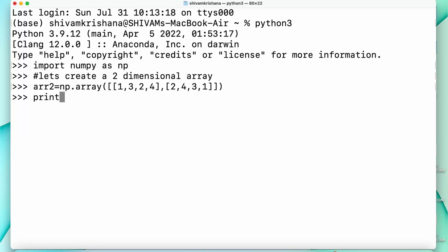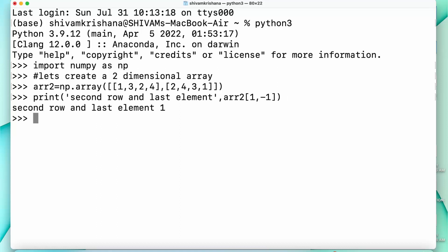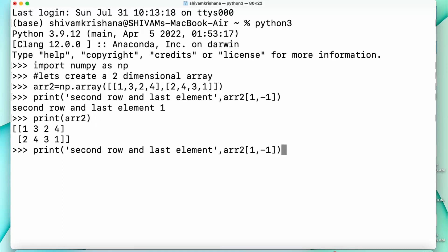We have successfully created a 2D array. Now let's print the second row and the last element. So it's going to be the array name with index 1 comma minus 1, because positive indexes start from 0 and negative indexes start from minus 1. The second row and last element is 1. We've printed the array and you can see that result.